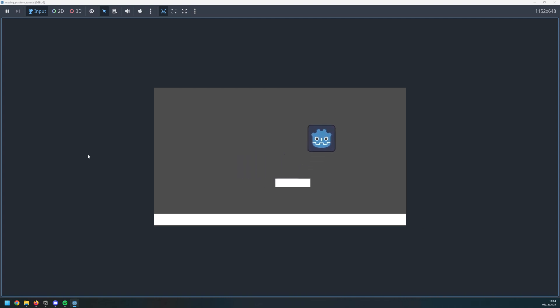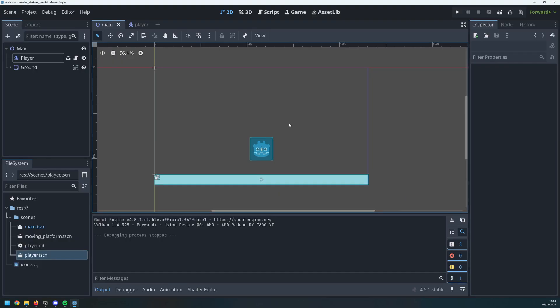Hello folks, in this video I'm going to show you how to create these moving platforms in Godot.